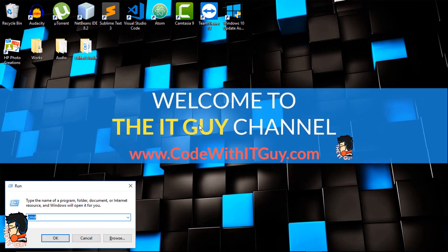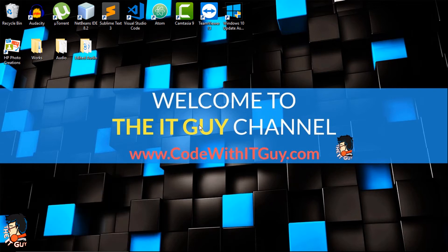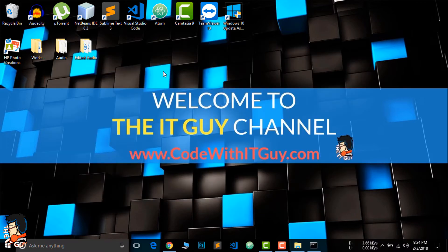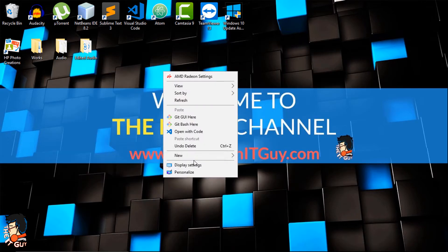Now I'll just open the command prompt. If you type node here you will get the same environment. Now I'll just create a folder where we will be working.